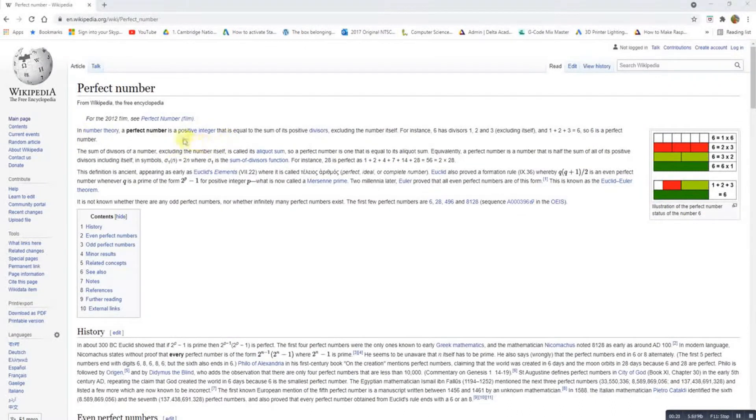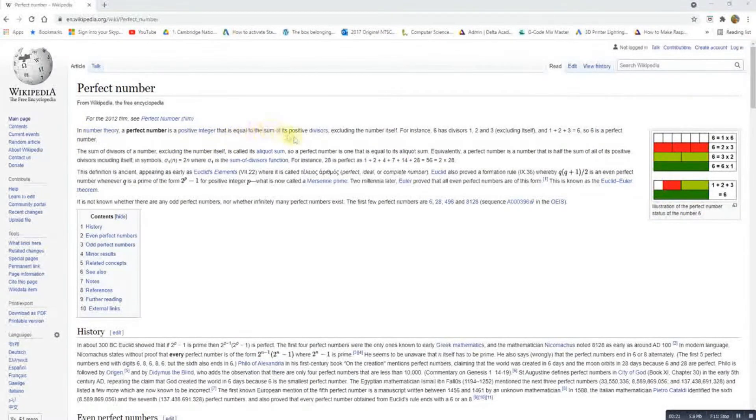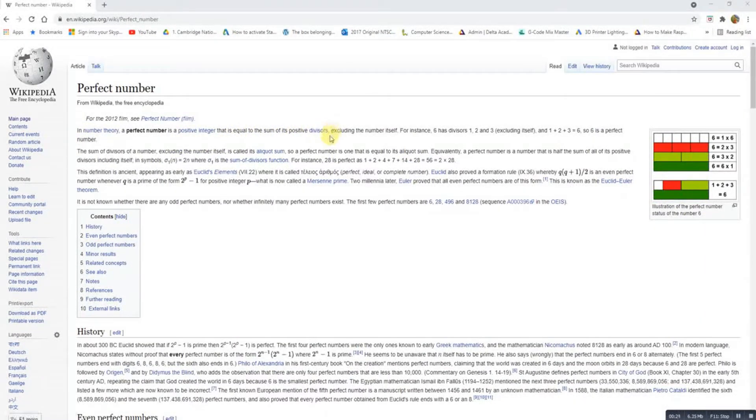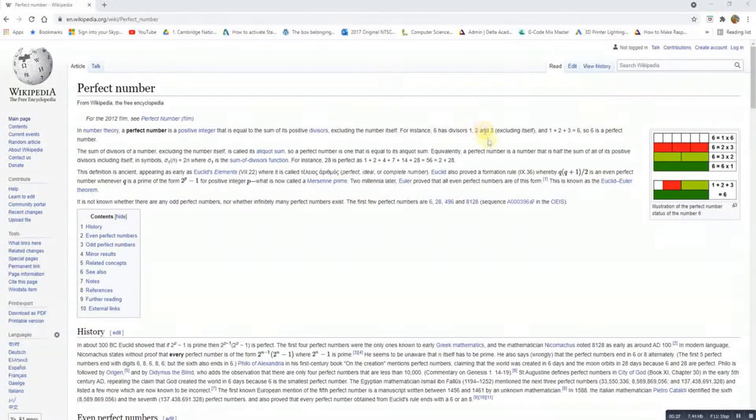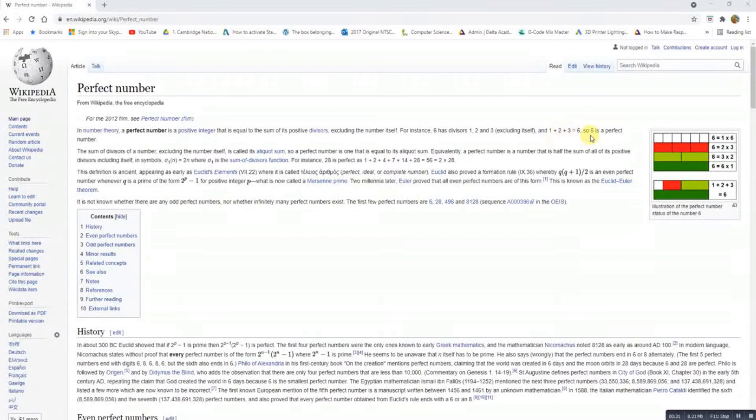A perfect number is a positive integer. The sum of its positive divisors, excluding the number itself. So 6 has the divisors 1, 2 and 3, excluding itself. So 1, 2 and 3 equals 6.